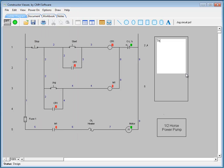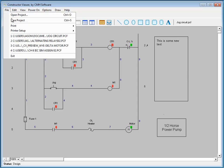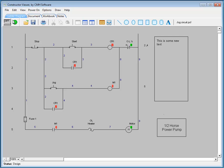And then if you go to File and choose Save, now what we've done is just updated this PCF file. Now this PCF file can be loaded back into the constructor, and from within the constructor, a user does have access to changing or modifying any drawing objects. Users of the constructor viewer, however, can only modify the objects that were originally added from within the viewer.